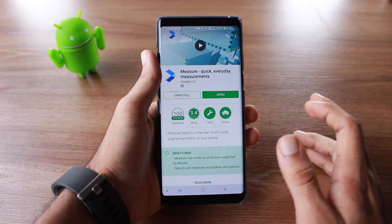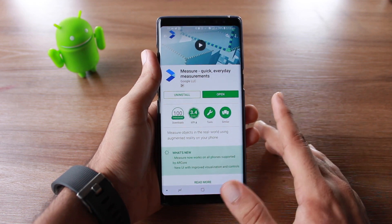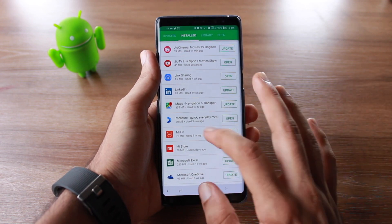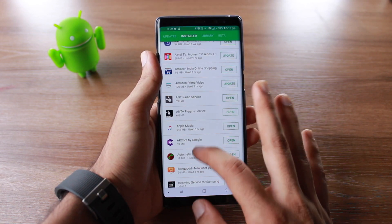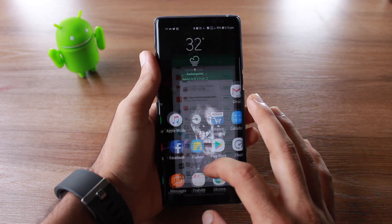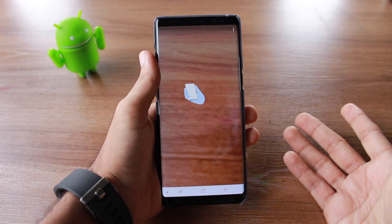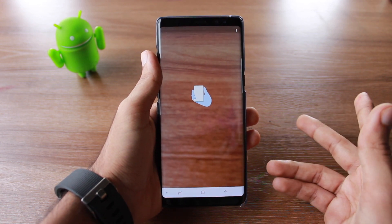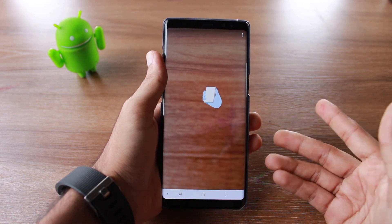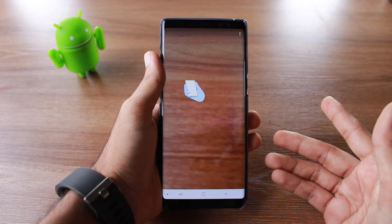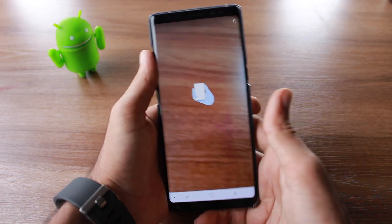After checking compatibility, you can install the Measurement app from the Google Play Store — the link will be in the description below. You also need to install the AR Core application by Google, whose link is also in the description. Install AR Core before installing the Measurement app. This app is very simple to use, and it's similar to the iPhone's Measure app that Apple introduced with iOS 12.